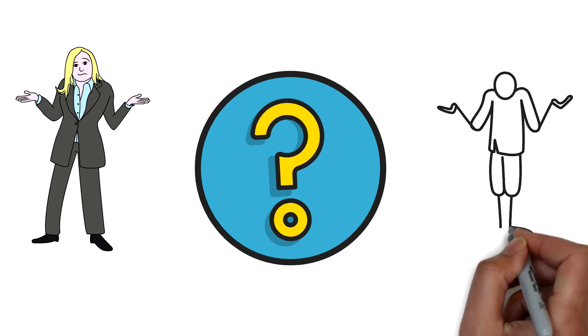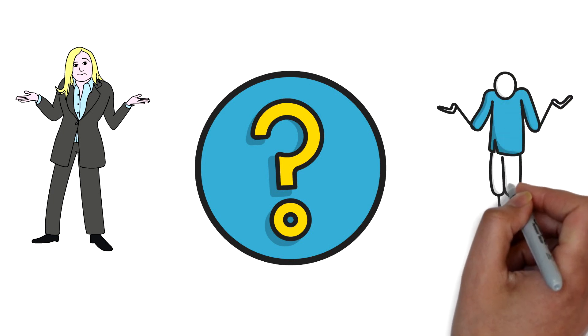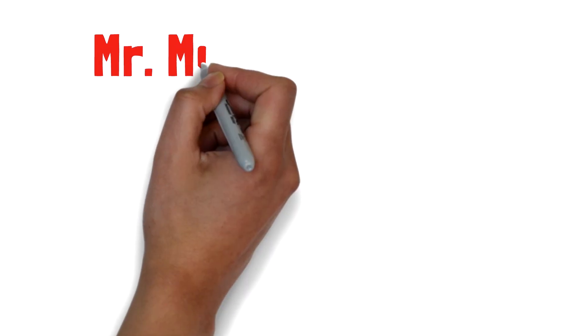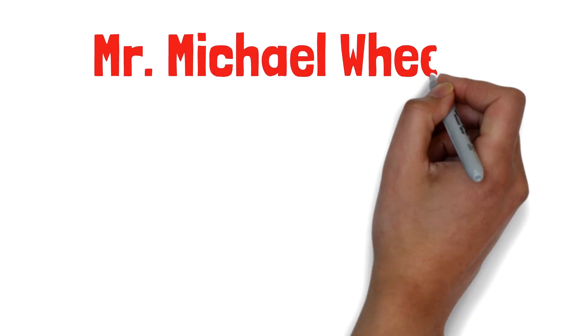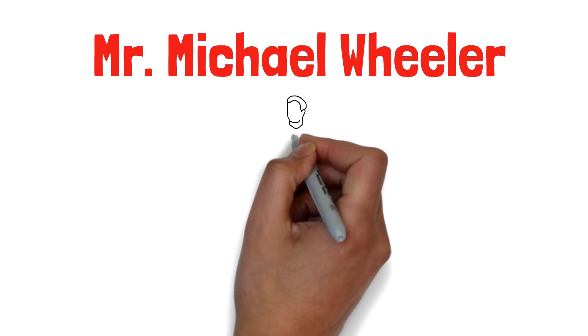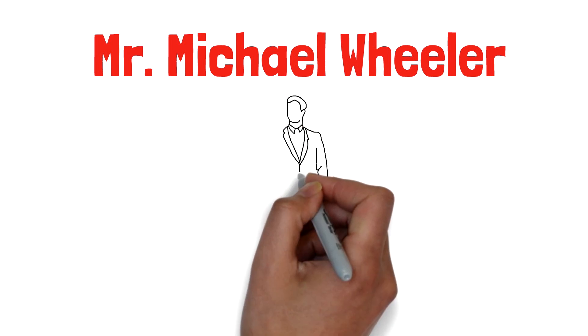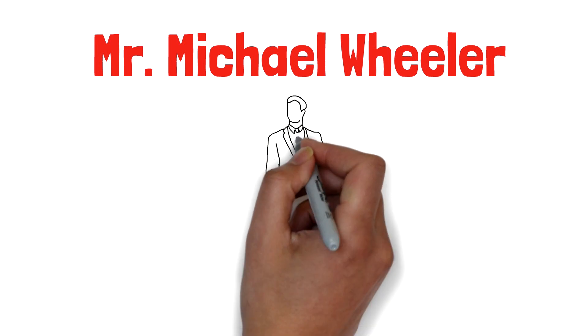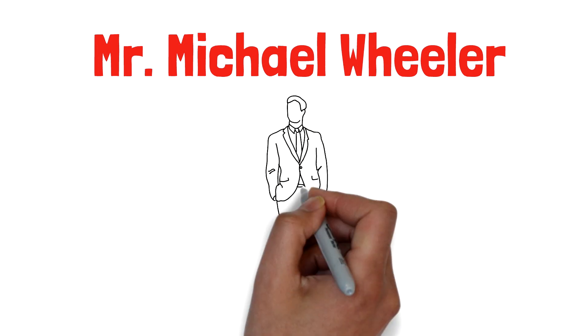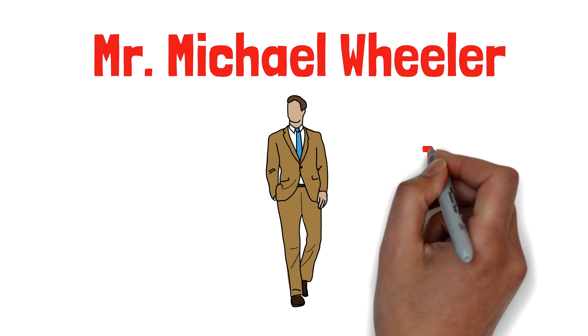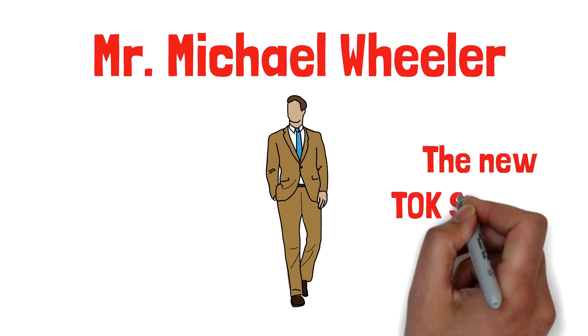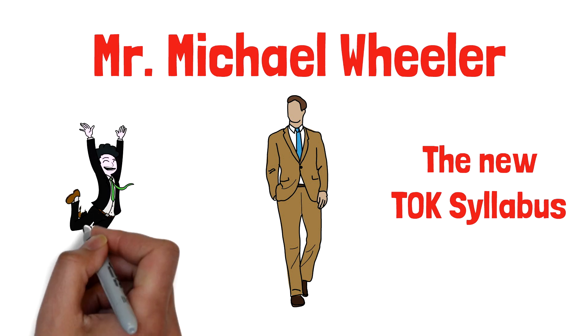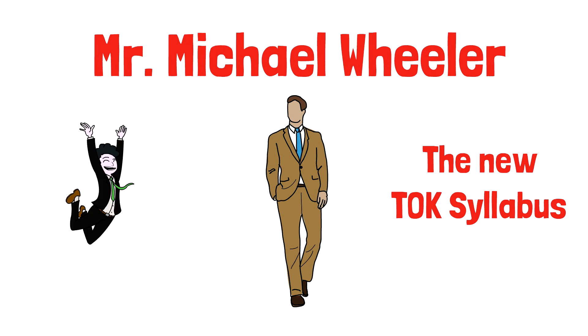That's why I'm bringing in a super experienced TOK teacher who is also the IB coordinator for his school. Mr. Michael Wheeler has been teaching TOK since 2013, and he is phenomenal. He's here today to explain and give you an overview of the new TOK syllabus. Please stay till the end of this video because Mr. Wheeler is going to drop some facts about TOK.